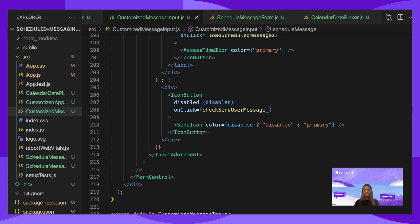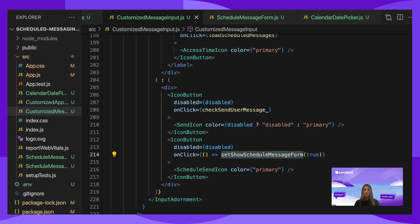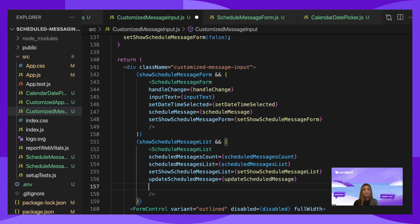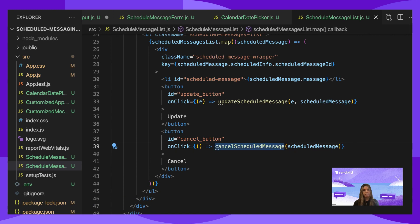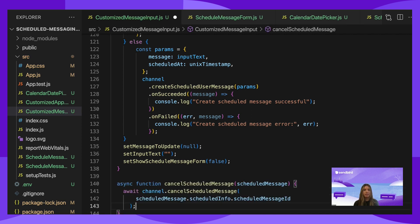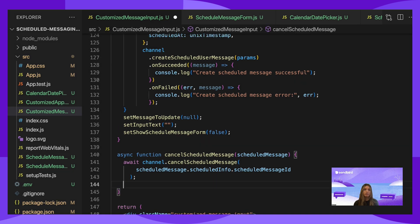In customizeMessageInput, when a user types in the input bar, add an icon button from Material UI that will appear and on-click render the ScheduleMessageForm. This button will allow users to schedule the message after writing the message in the input field. When the icon is clicked, setShowScheduleMessageForm will equal true and the ScheduleMessageForm will appear. Pass in updateScheduleMessage and a new function called cancelScheduleMessage. In ScheduleMessageList, add a Cancel button. When a user clicks on the Cancel button, it will call the cancelScheduleMessage function. Go back into customizeMessageInput and define cancelScheduleMessage. This function will receive the scheduled message and use the cancelScheduleMessage function from the Chat SDK, requiring the scheduled message's ID to be passed in. Once that message is cancelled, call loadScheduledMessages to reload the list of pending scheduled messages. This will update the UI to no longer display the cancelled message.